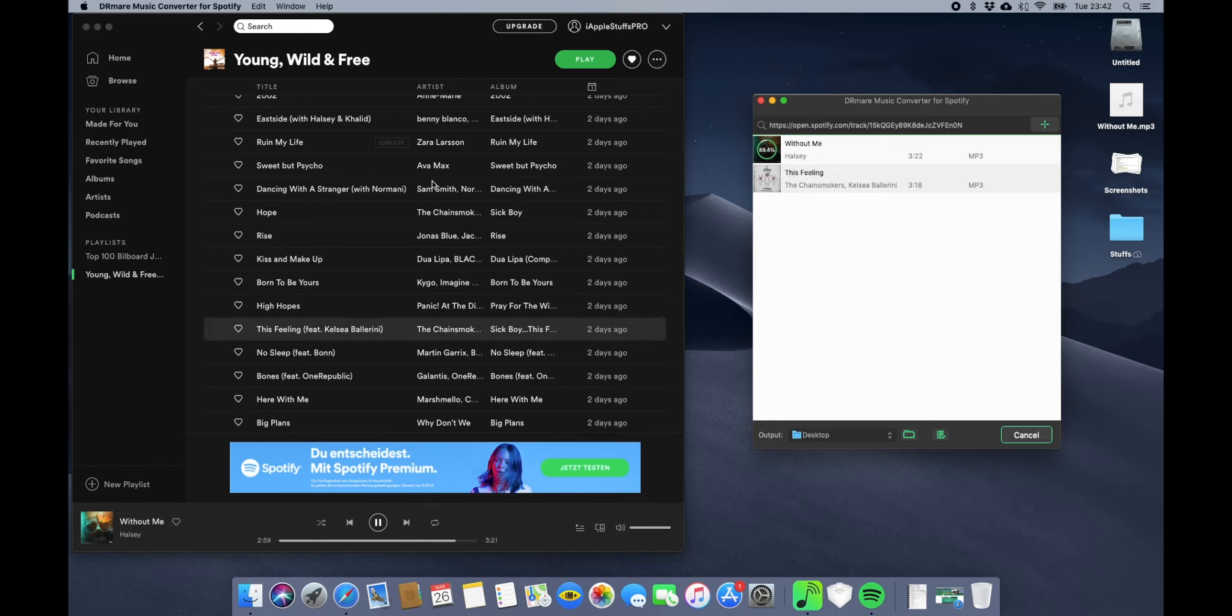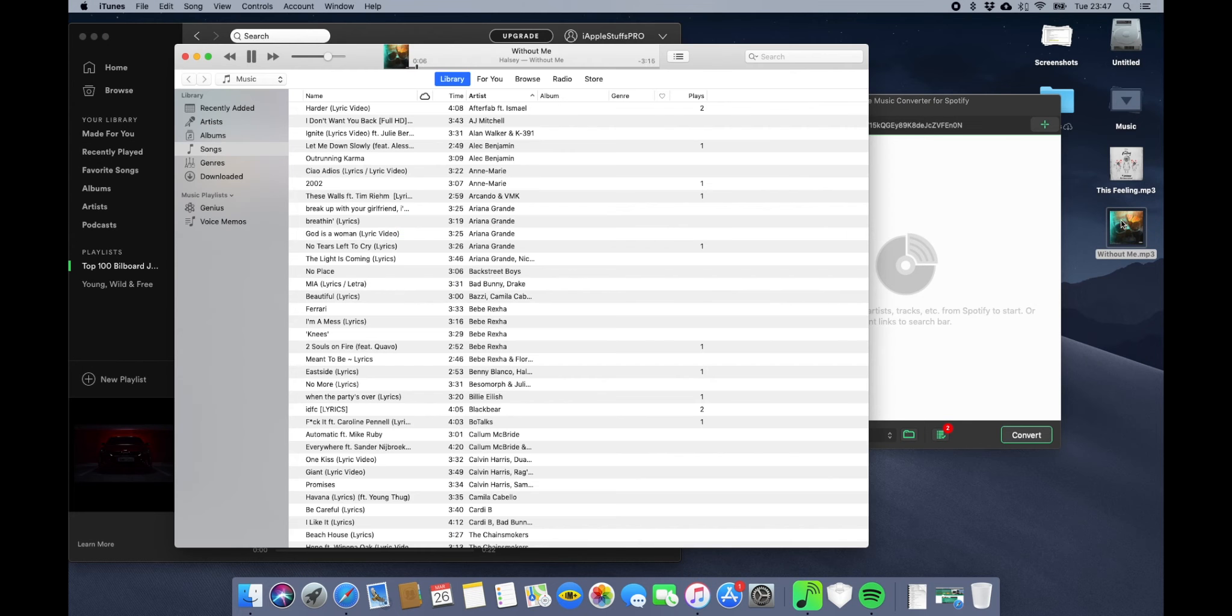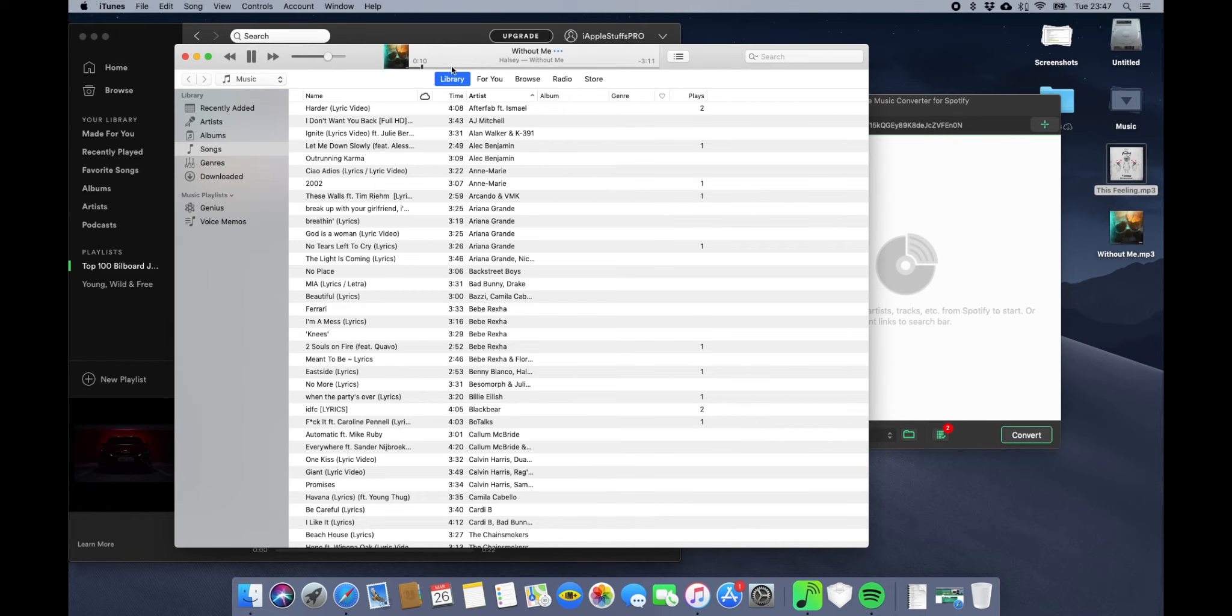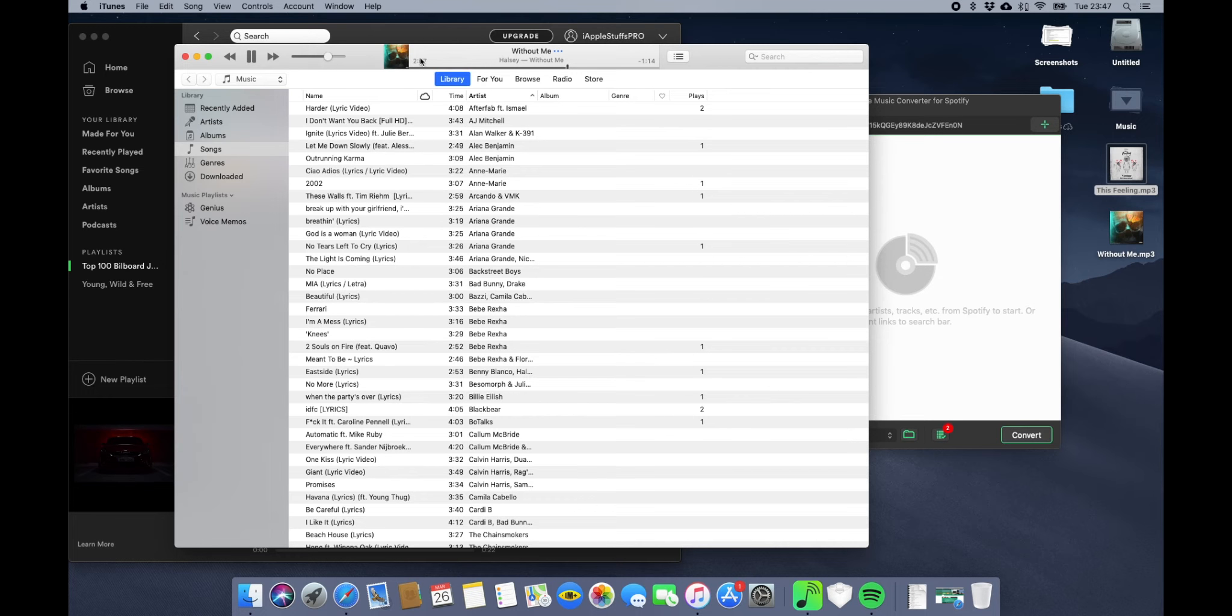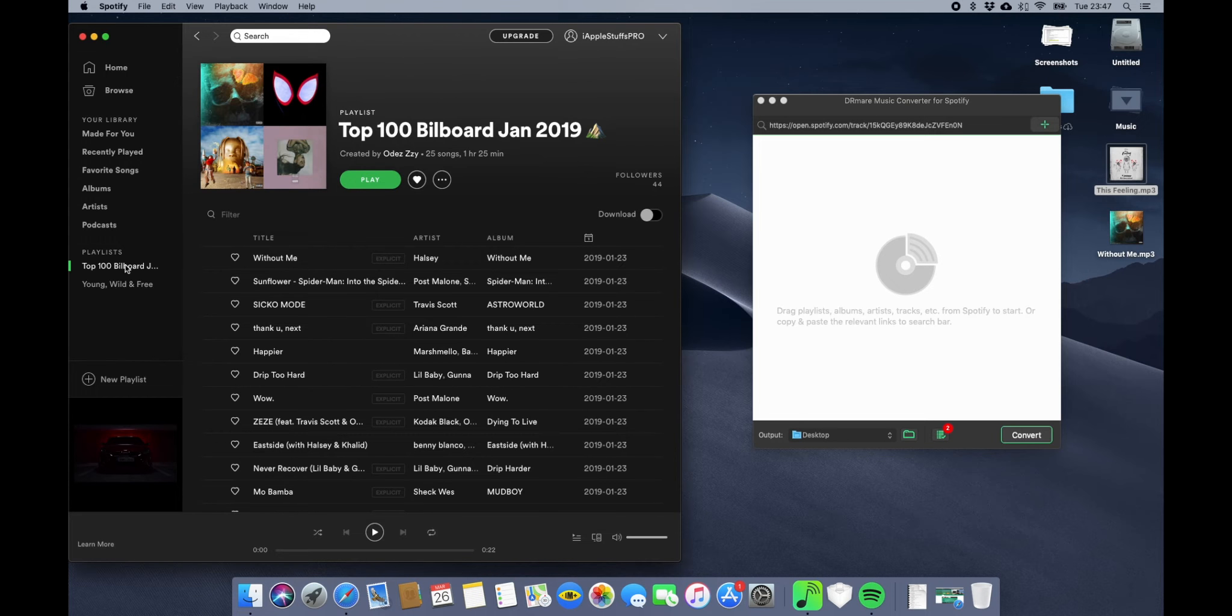The download is done. Now you can just double click it and it will start playing in your iTunes. You can also put it in your phone as well and just enjoy the song.